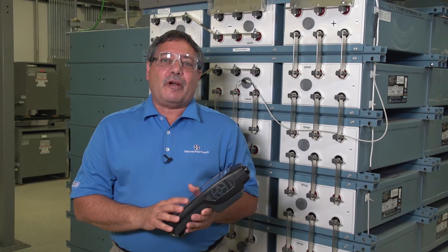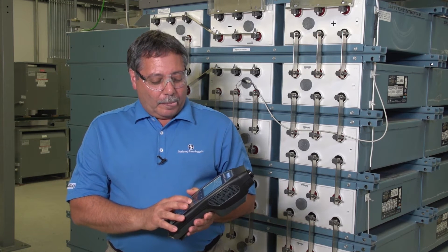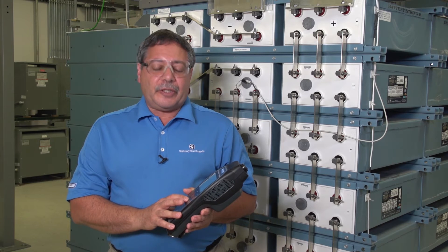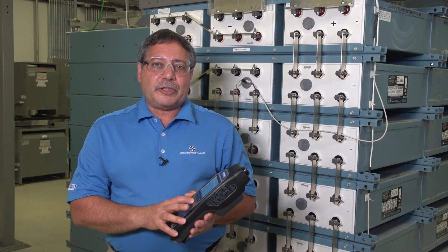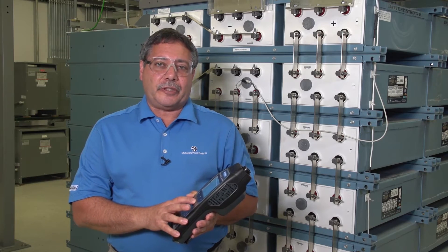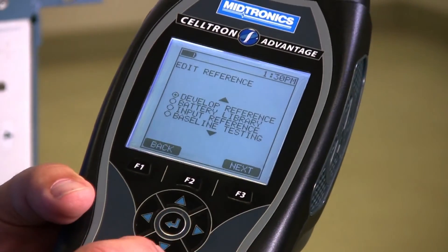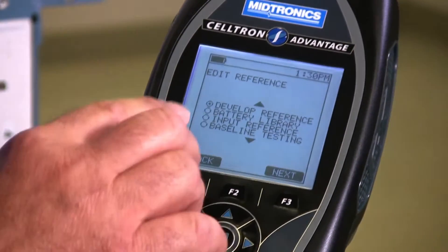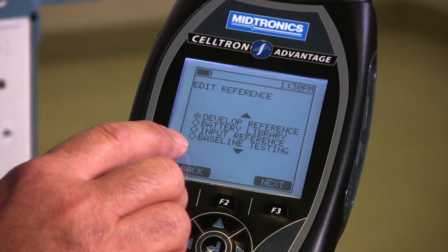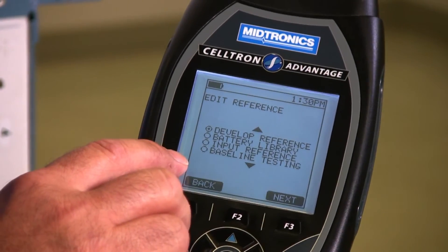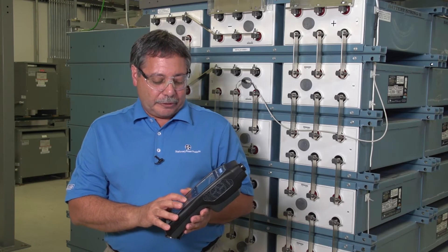Let's talk about setting up a reference value in the tester. With the CELTRON Advantage, you're going to have four different options for establishing a reference value for the string that you're going to test. If I drill into the reference menu, I have develop reference, battery library, input reference, and baseline testing. I'll go over each one of those options with you.